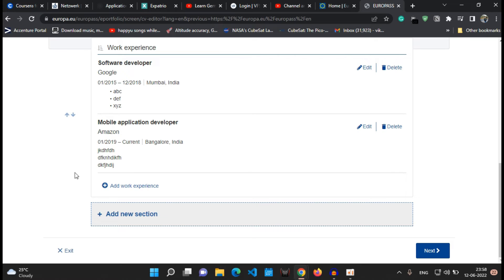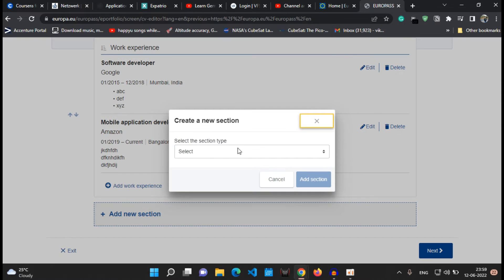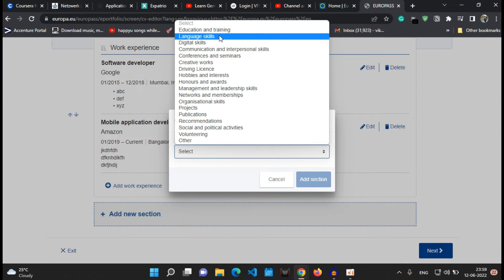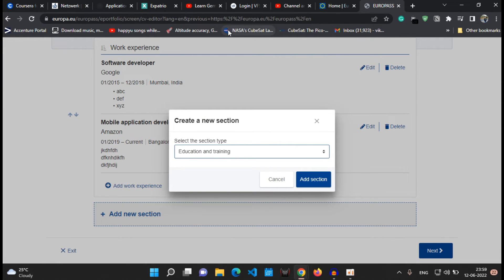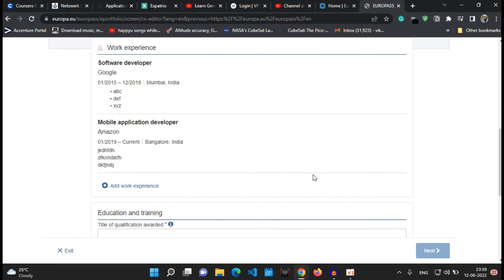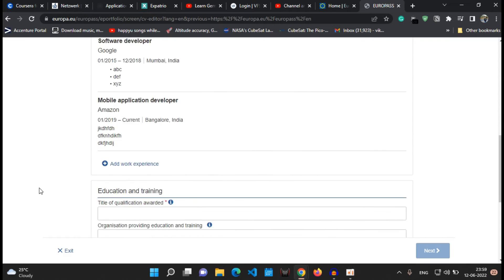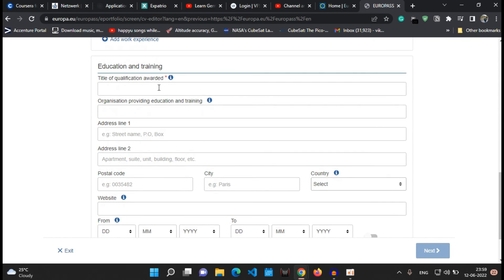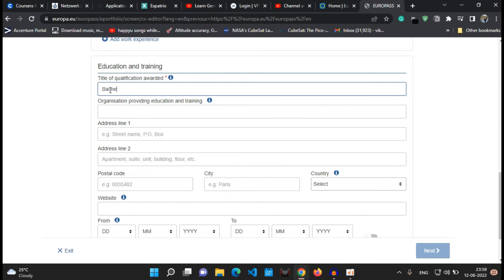That was about the work experience section. Now if you want to add a new section which is your education and training section, just click onto that and say add section. Write in the first one is the title of qualification awarded, for example bachelor of engineering or masters in engineering, whatever it is, then organization or the name of your university, then the address of the university.